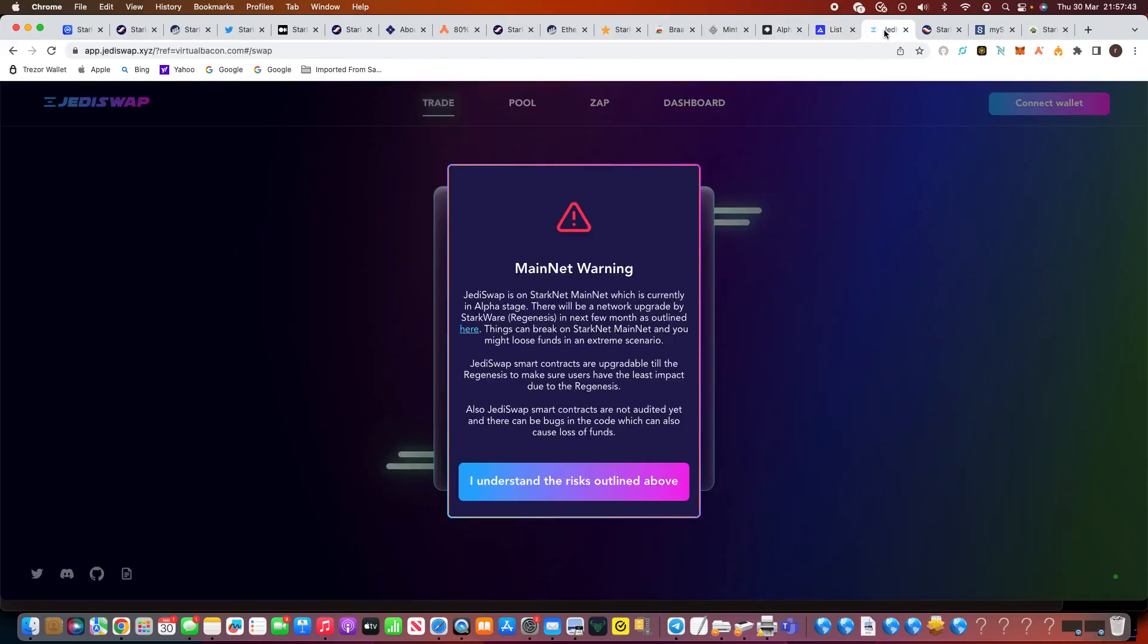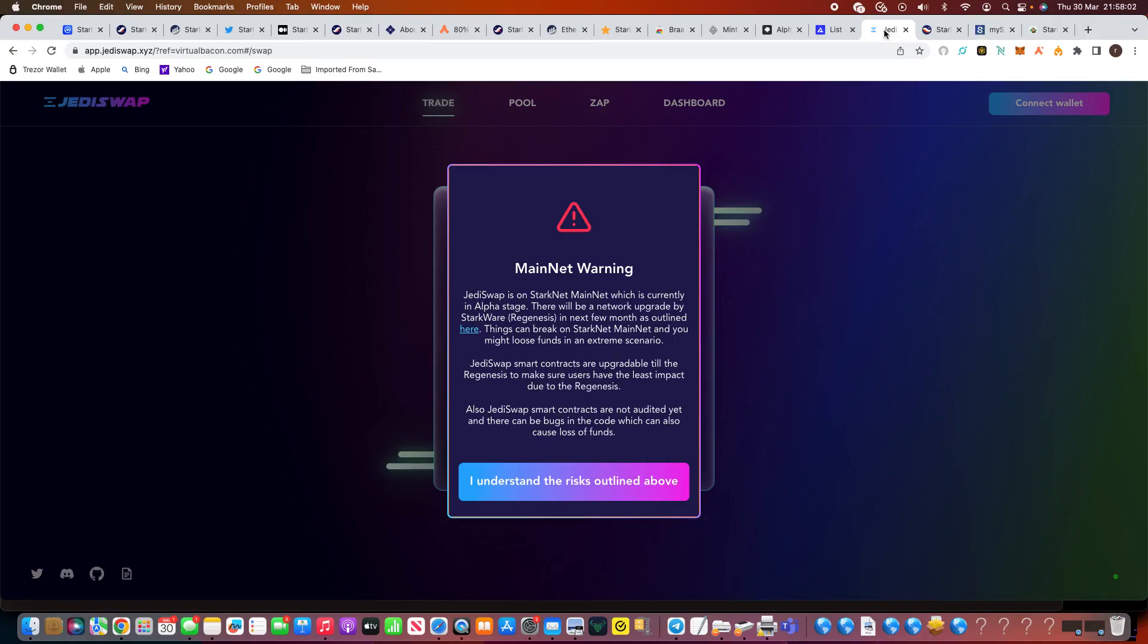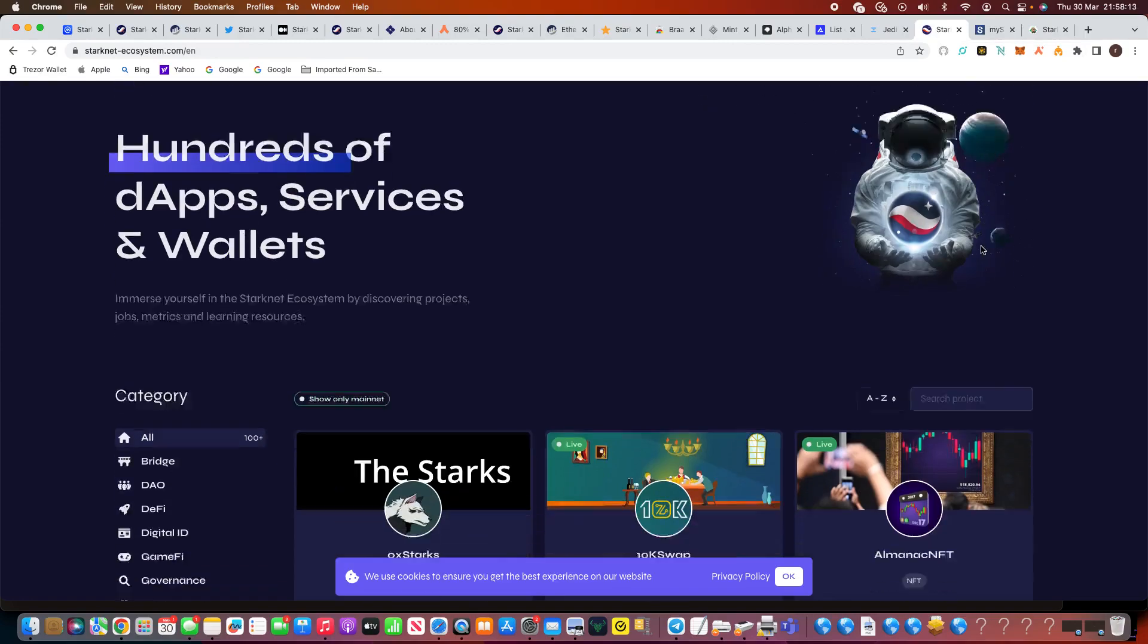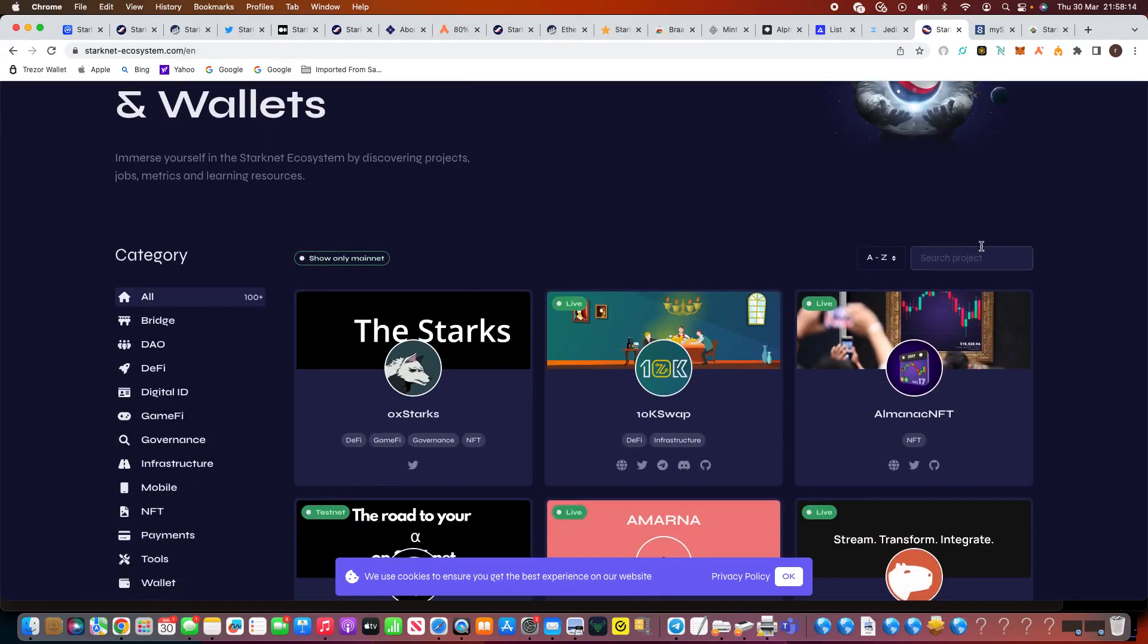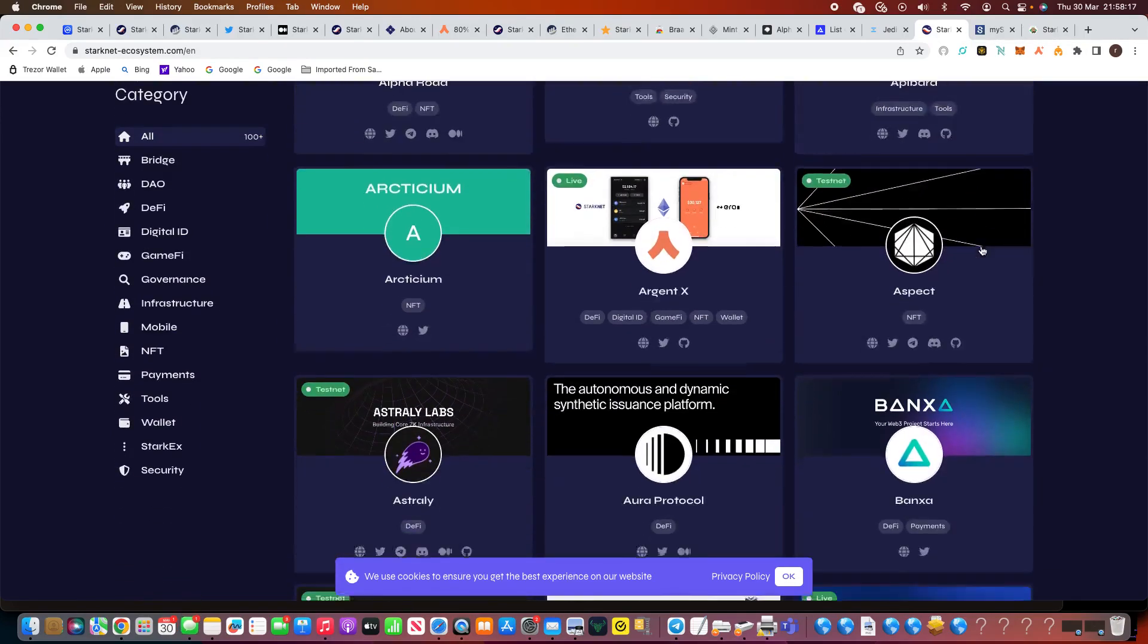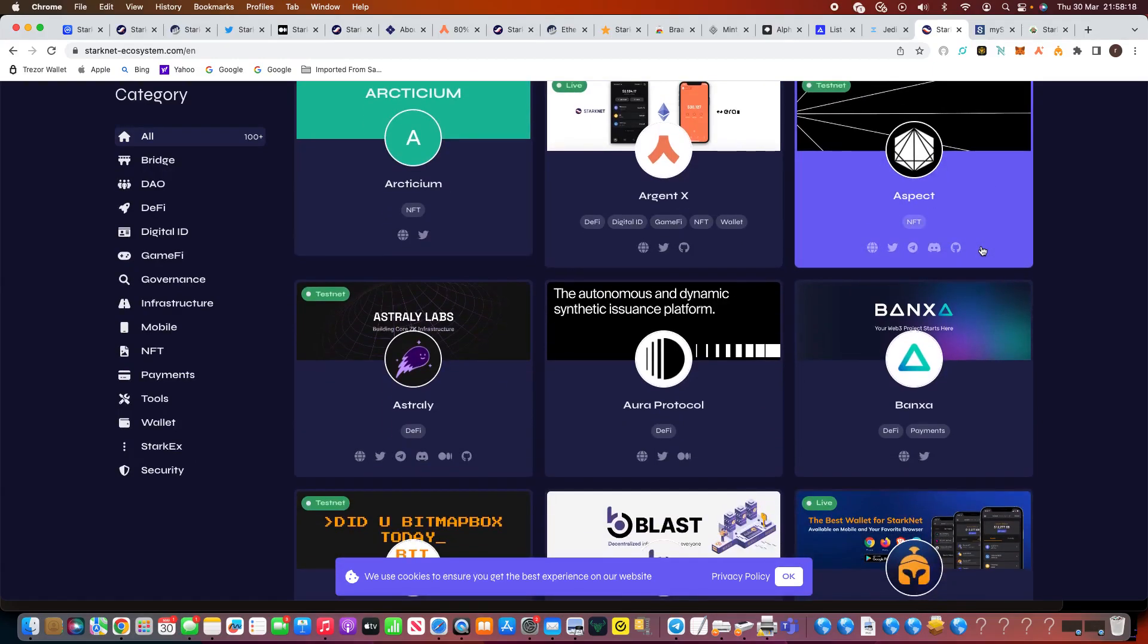Now another one is JediSwap.xyz. You can see there, JediSwap is a Starknet mainnet which is currently in alpha stage. There will be a network upgrade by Starkware in the next month as outlined here. So you can click a link. Things can break on Starknet mainnet and you might lose funds in extreme scenarios. So again you've got to do your own research. Now I'm using the main Starknet site. Obviously probably get a chance of getting more airdrop. I want to start using all the ones on the testnet. So I will be getting some more Ethereum moving about and some of these exchanges. I think it's good. But again going back to the Starknet ecosystem, hundreds of dApp services and wallets. You can see here all the different parts. There's a lot of information here.